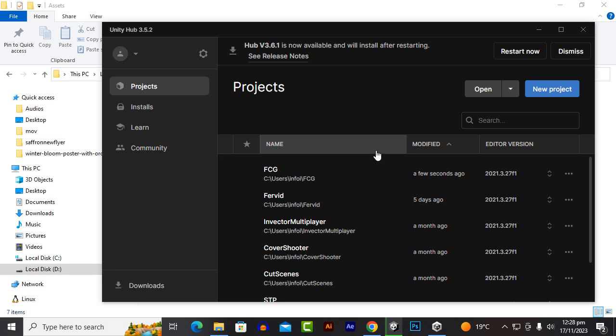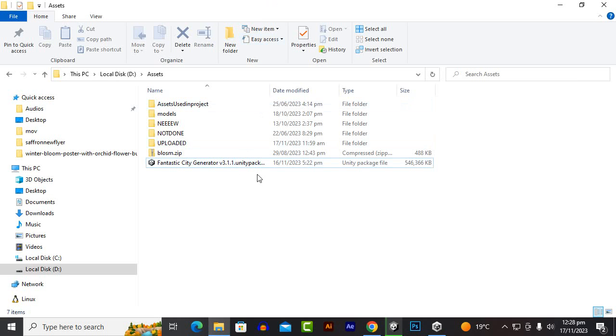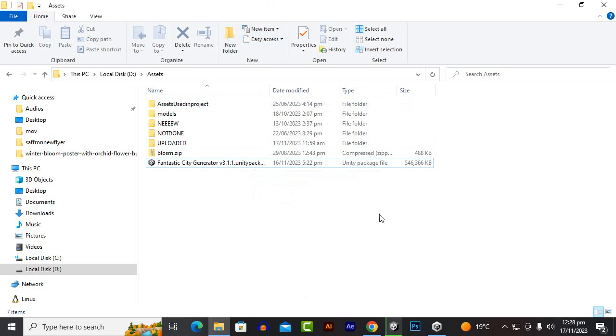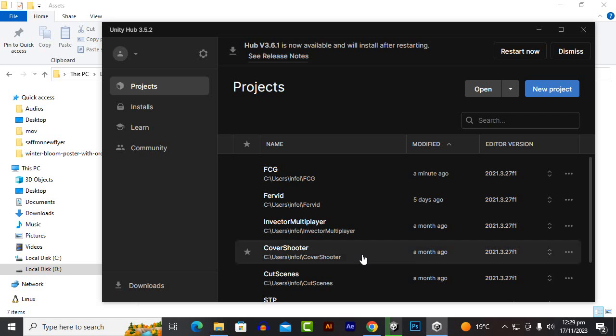In this video we are going to create a complete city within minutes with FCG Fantastic City Generator. The version is 3.1.1, which is the latest version of FCG. In this version we have the day and night system as well, and we have a lot of other settings. On one click we can spawn the traffic, create the streets, buildings and a lot more. So let's create a project.